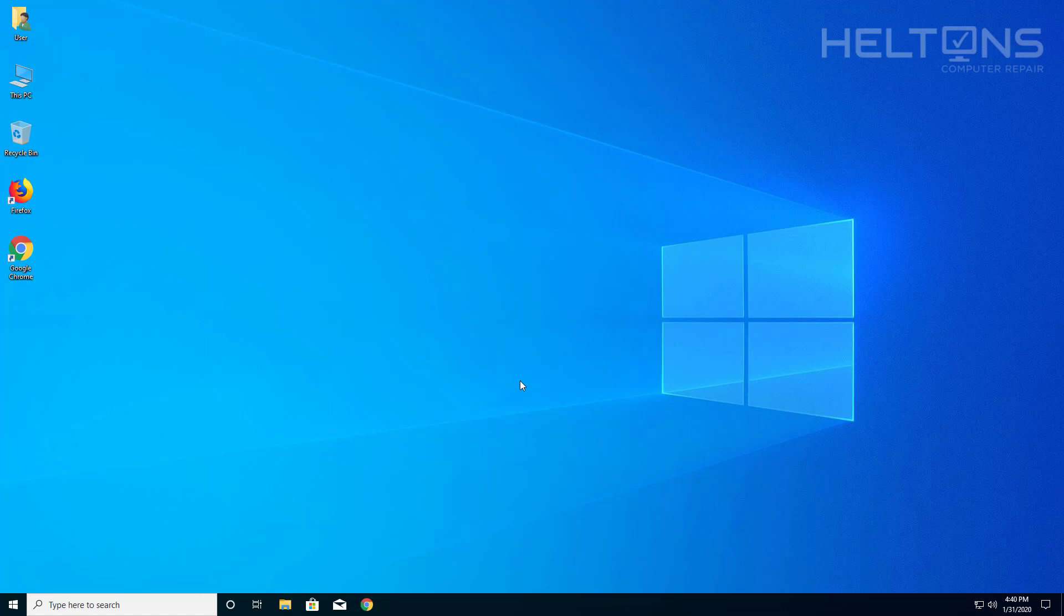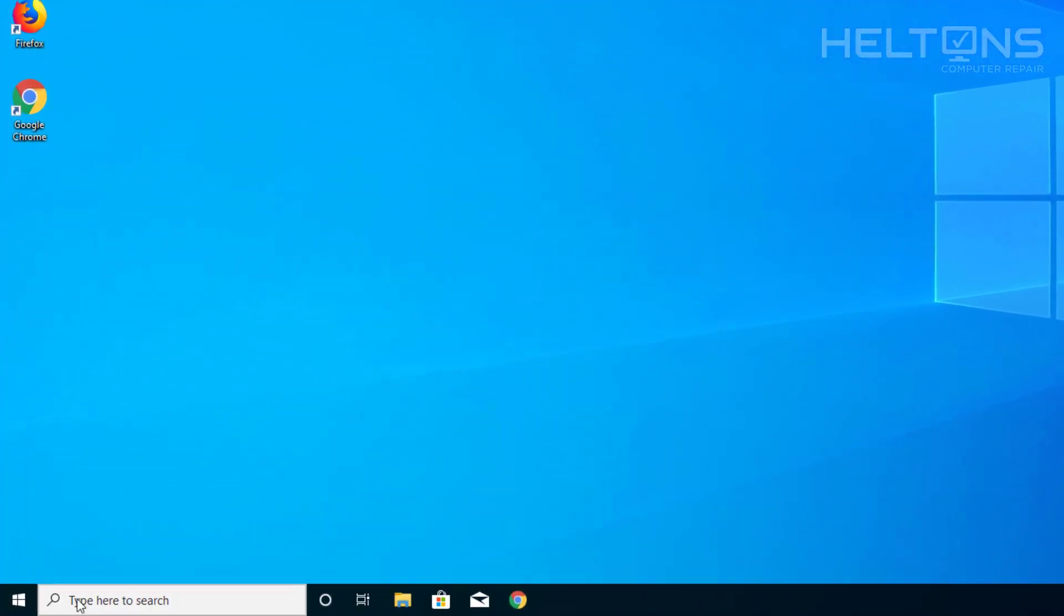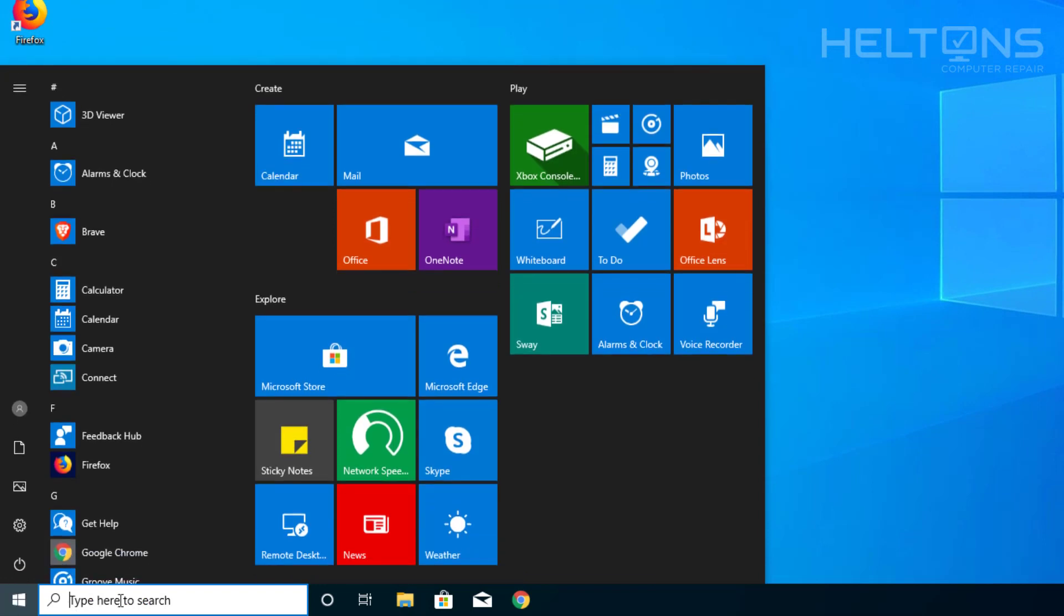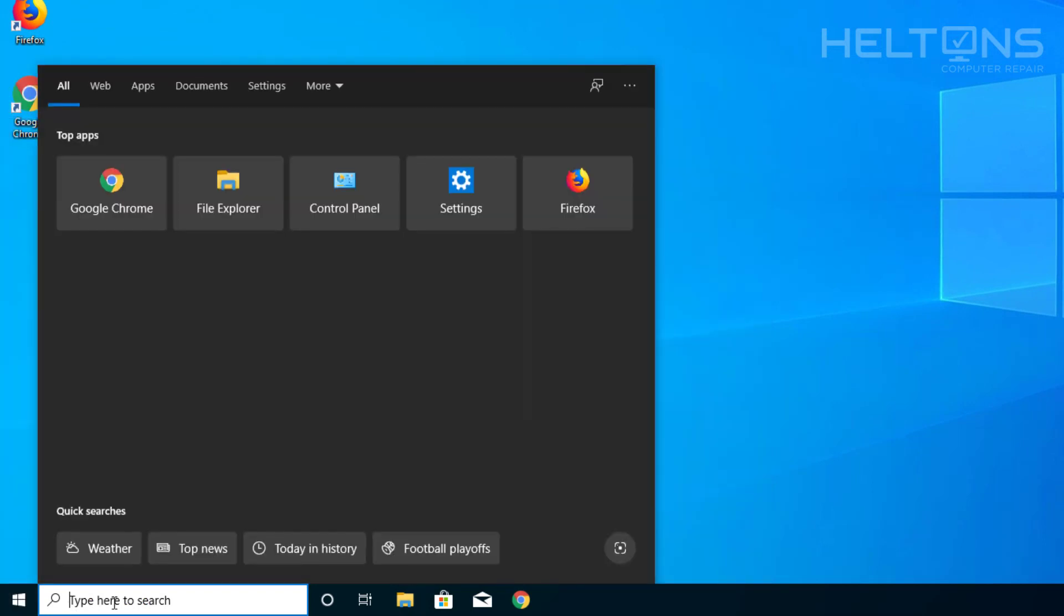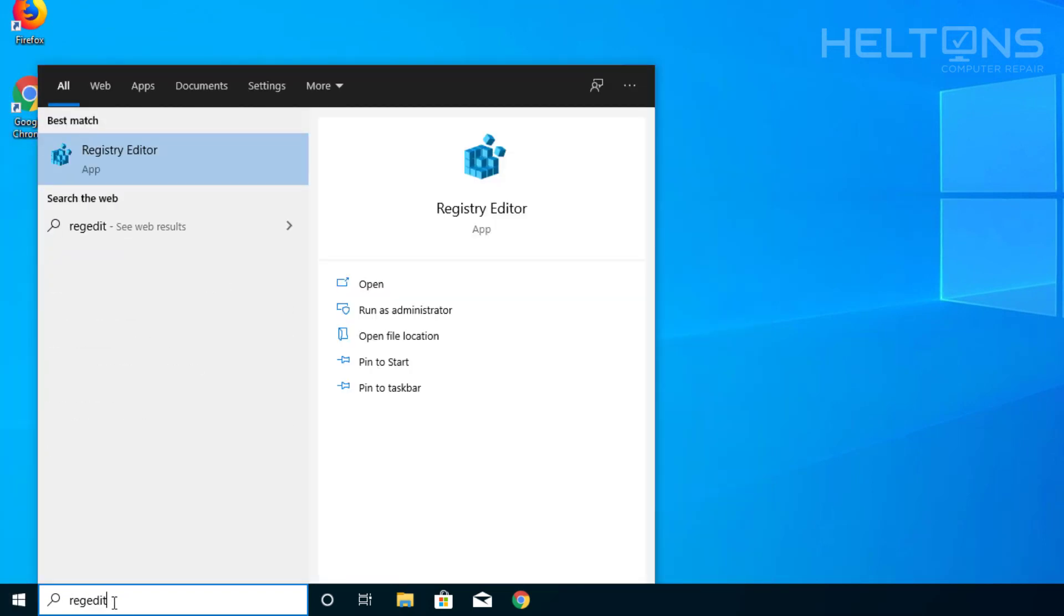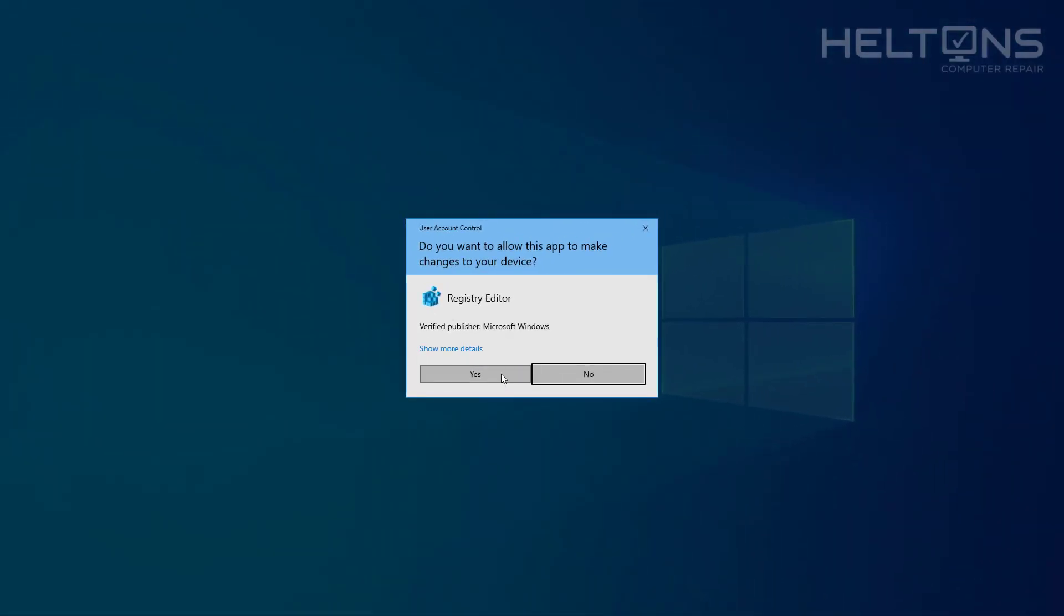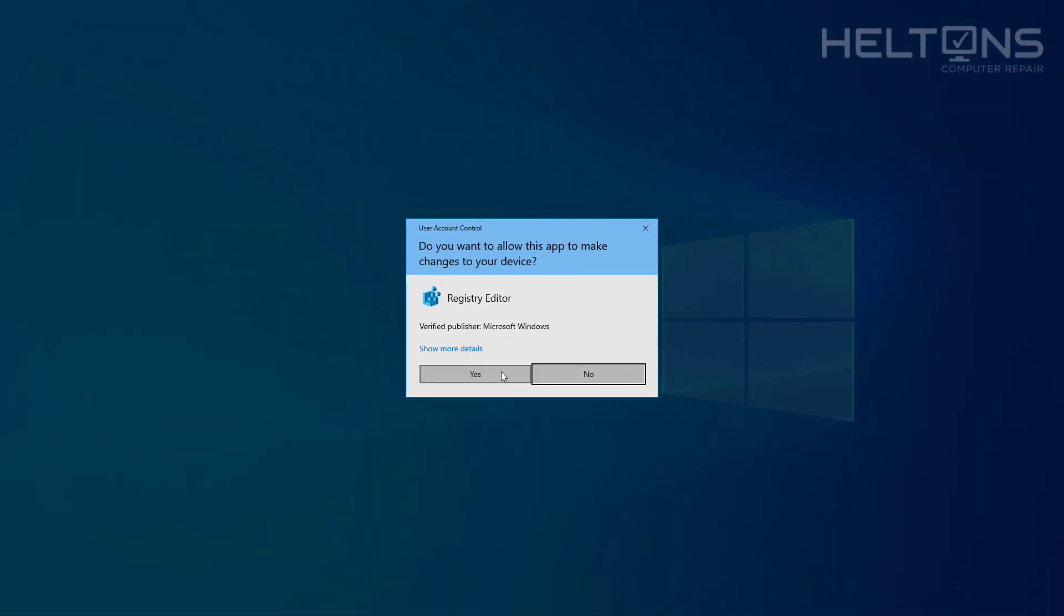Now if this does not work for you by using group policy, you probably don't have the ability to do that. Then we're going to continue and go to the start menu or the search bar, pretty much the same location. We're going to type in regedit. This is what you should see, the Registry Editor. You'll probably be prompted. Go ahead and press yes.